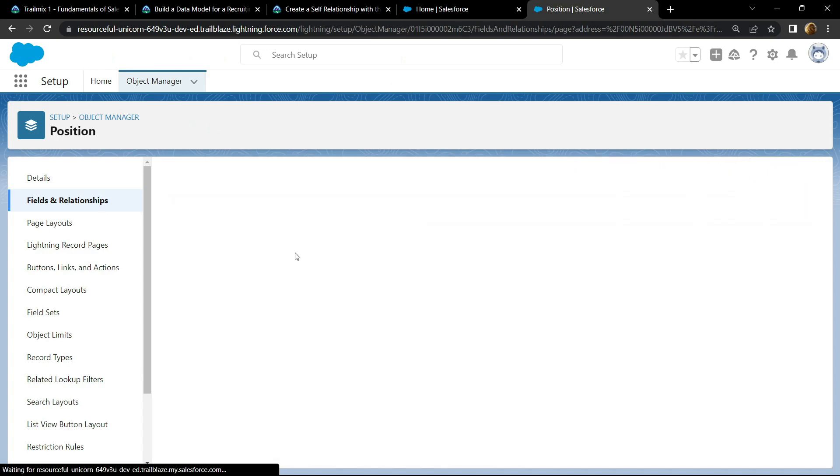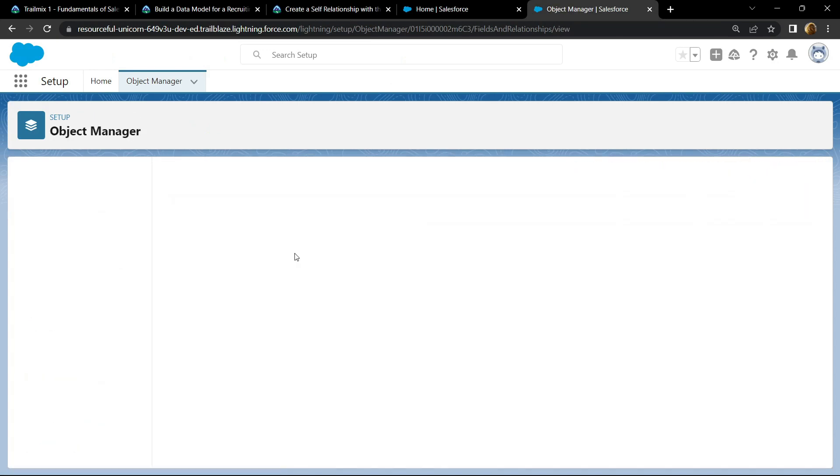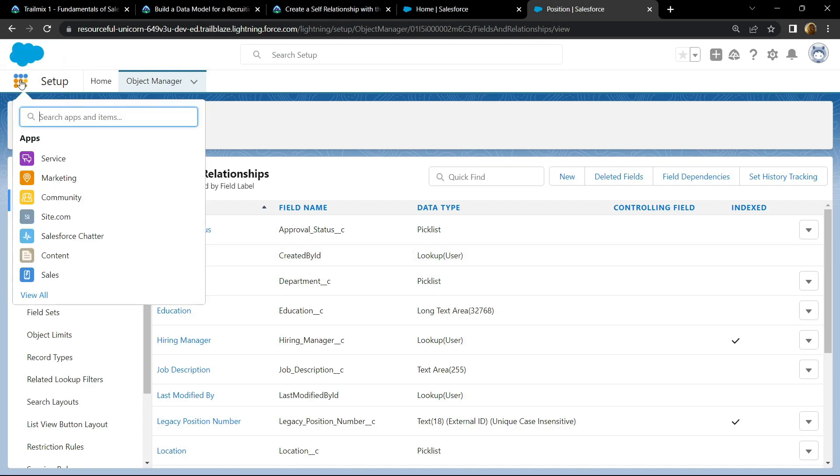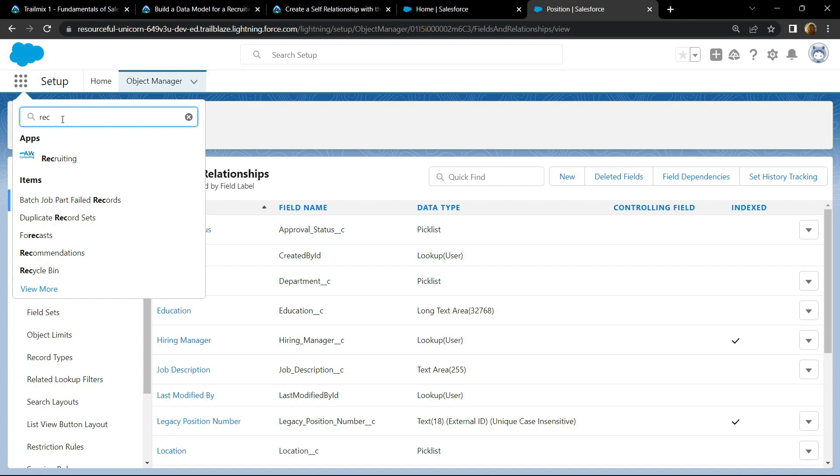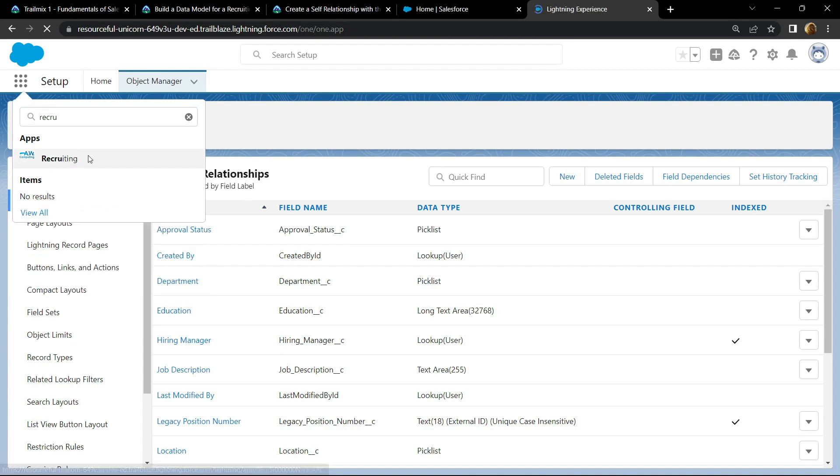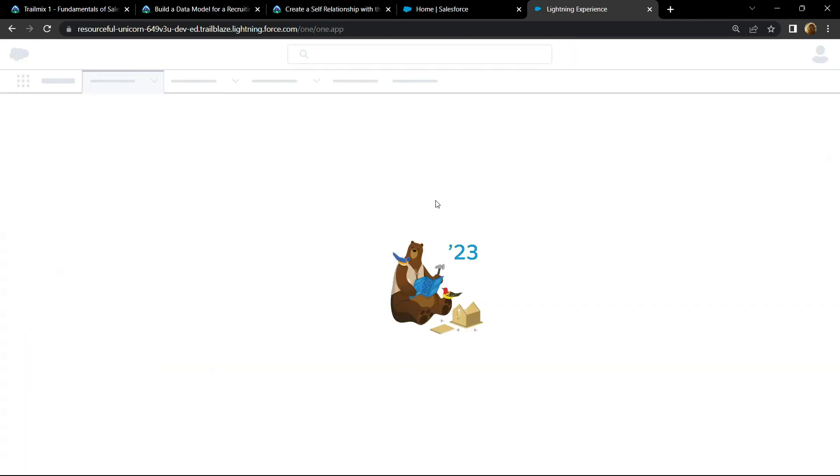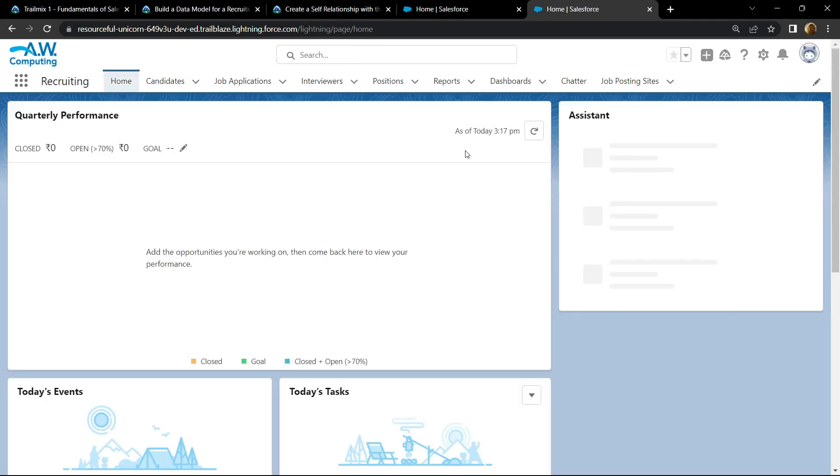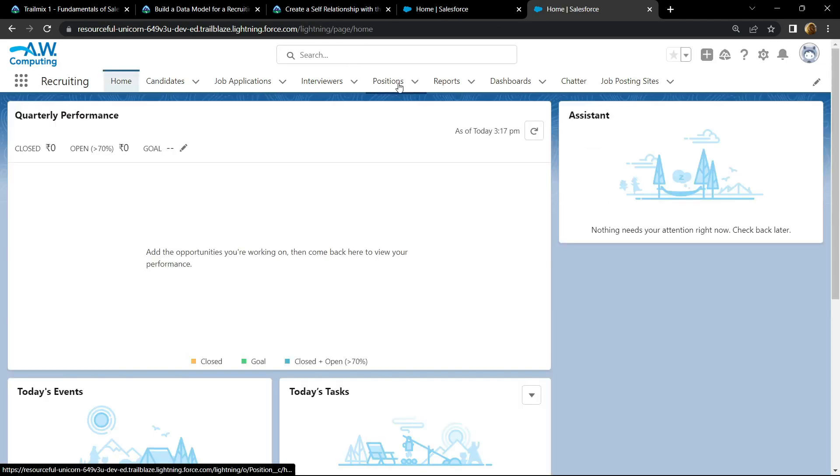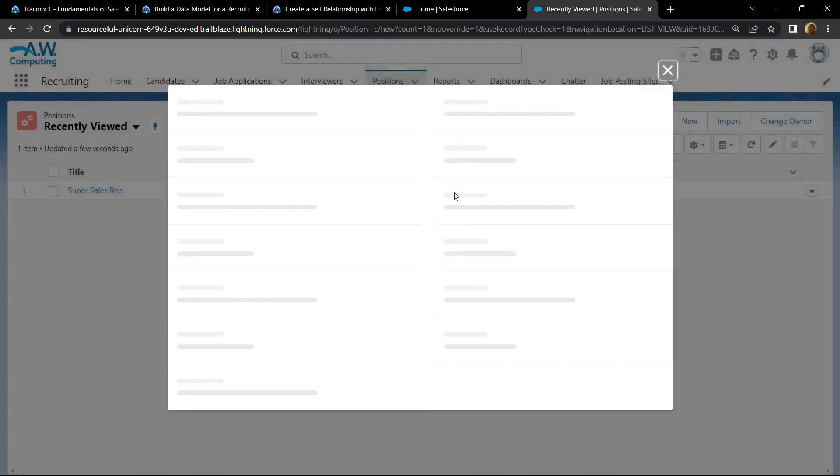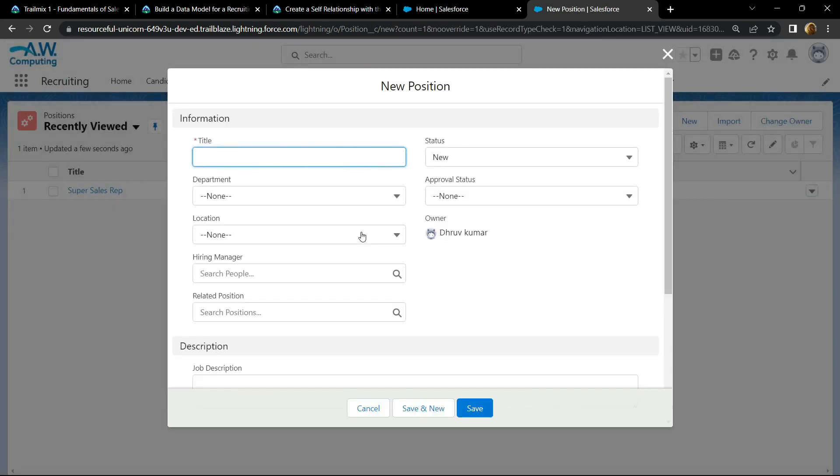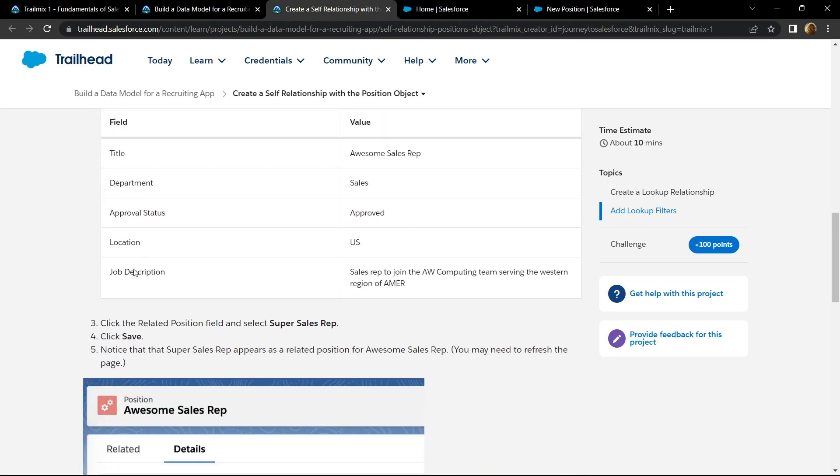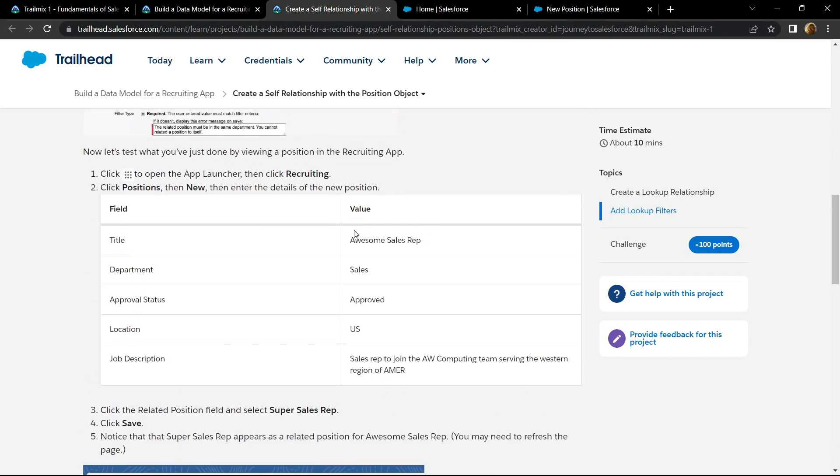Open the app launcher and search for recruiting. Open this, go to positions, then new. Again go back to the instructions and you will find this tabular data, copy the values from it.